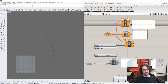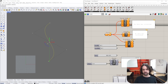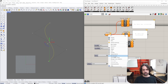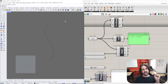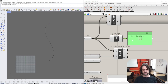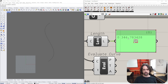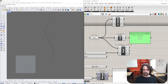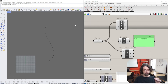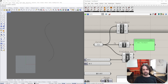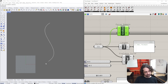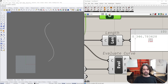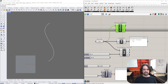We have a curve drawn in Rhino using the NURBS curve tool, and we're going to reference this into Grasshopper. The first tool we'll use is the Length component to measure the absolute length of this curve - we can see it's 346.7 millimeters from start to end. We're also going to measure the domain of the curve; you'd imagine the start is zero and the end is 346.